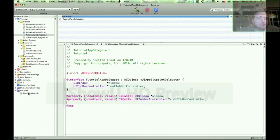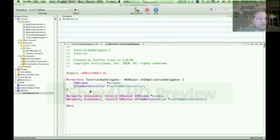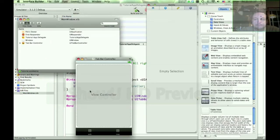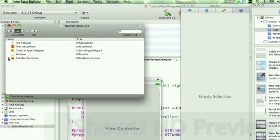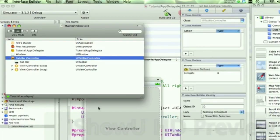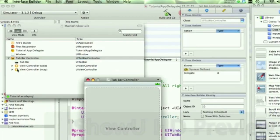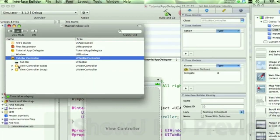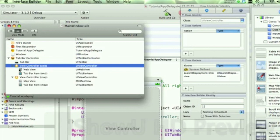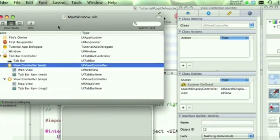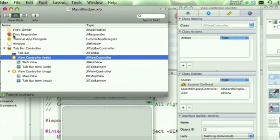Now let's go back to the main nib file. And notice that the tab bar controller, we have the two views here. And what we're going to do is we're going to now associate or tie those views to our views that we just created here.